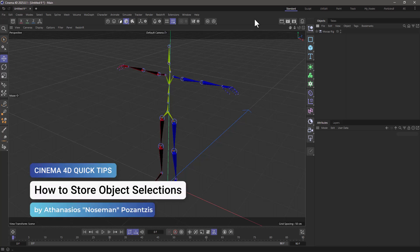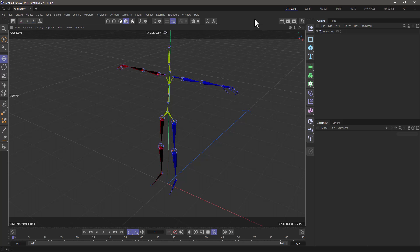Hello, this is Nose Man from the Maxon Training Team, and in today's quick tip, I'm going to show you how to store object selections.